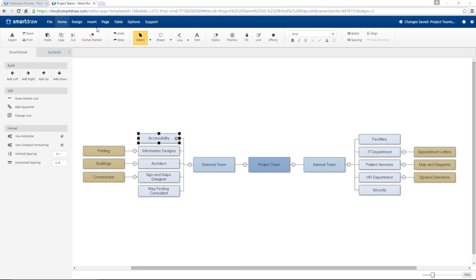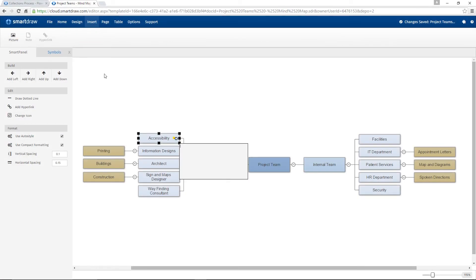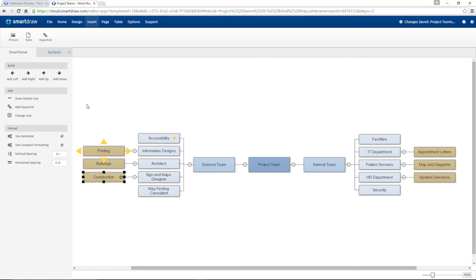The Insert tab lets you import pictures, add notes, or add hyperlinks to any shape.